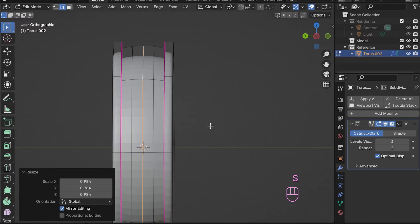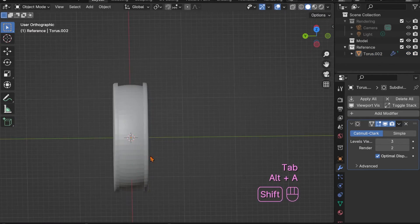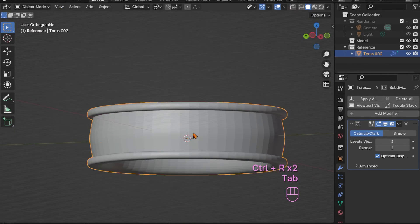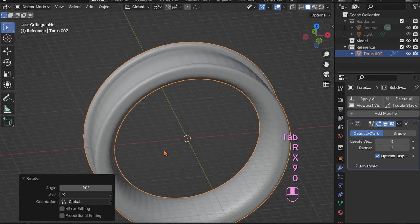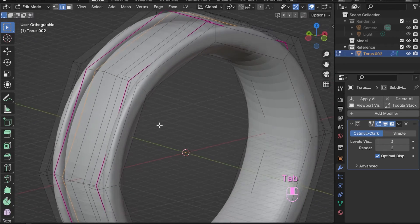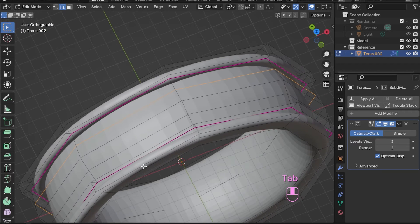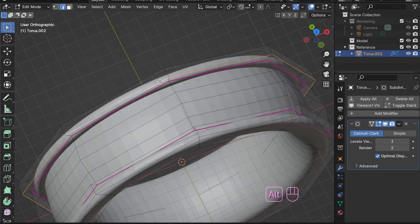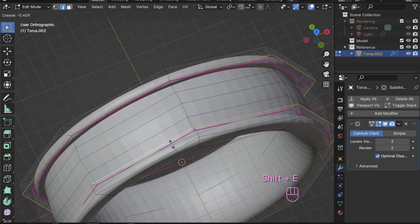I also rotated the ring by 90 degrees in X just to have a little bit better view and control. Feel free to adjust the shape of your ring band in any way you like, but keep it simple. This project is about the texturing, not the basic shape modeling.